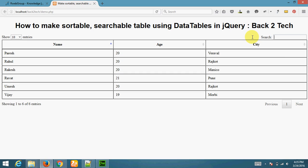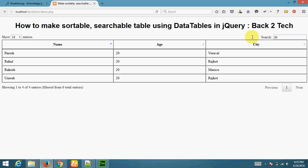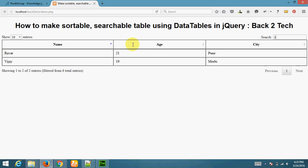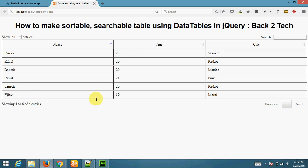Like, I am searching for 20. Working perfectly. That is showing total entries. You can also select how much entry you want to see. And this is also pagination. I am copying this record.